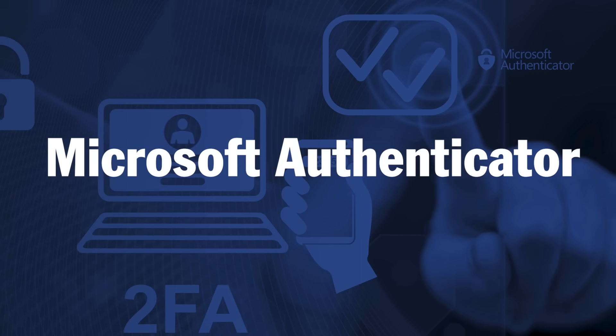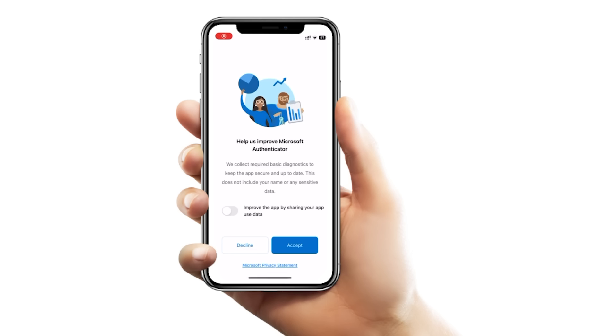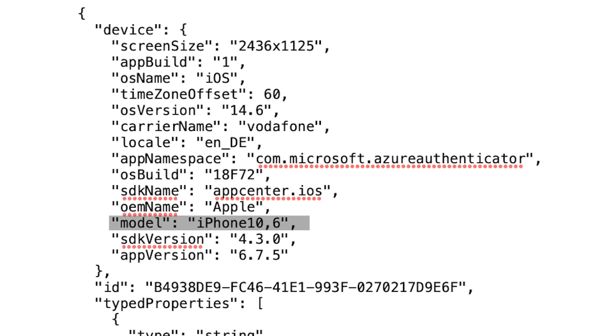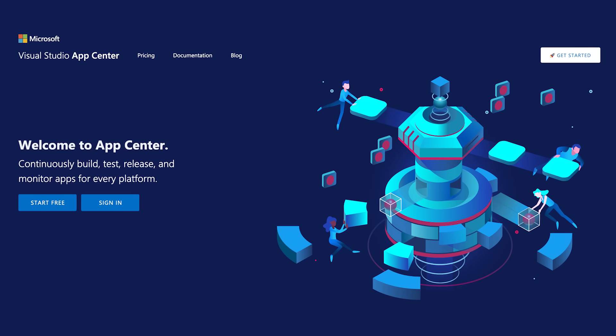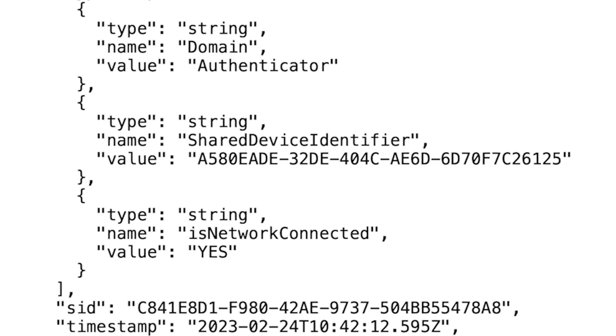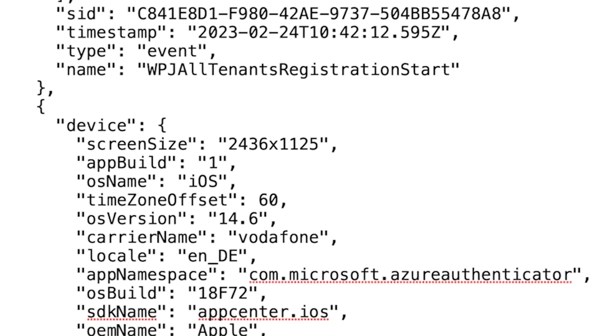Now let's look at Microsoft Authenticator, another popular 2FA app. The first thing to note is that Microsoft mandates you allow them to collect your data before you can use the authenticator — if you decline, they tell you that you can't use the app. Not a great start. They collect device information, OS version, and even which mobile operator you use. They use something called App Center, an analytics tool developed by Microsoft, which collects carrier information. There's also general usage data — your behavior, each button clicked, how you use the app.